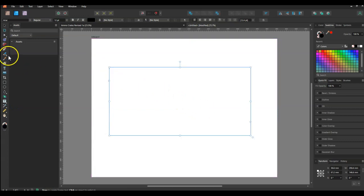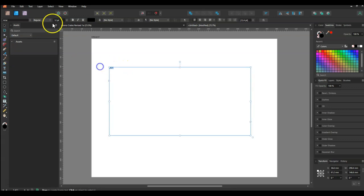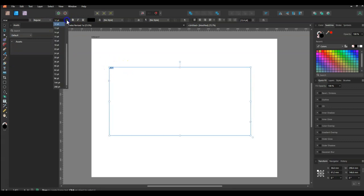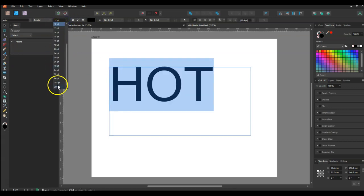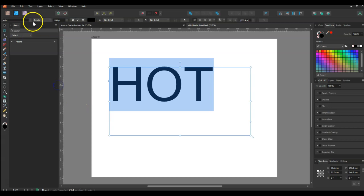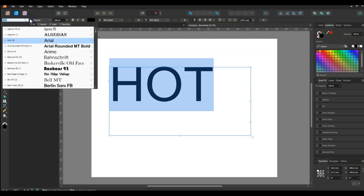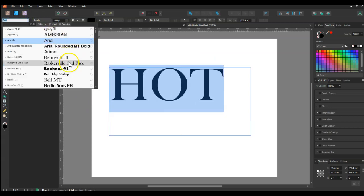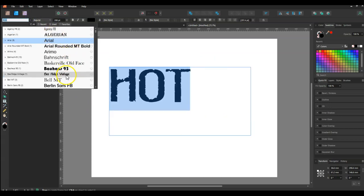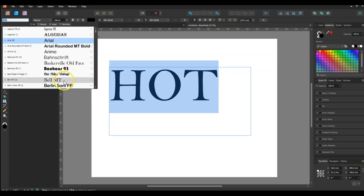We're going to place some text in — we're going to use the word 'HOT'. I'll increase the font size so we can actually see it, and now we can pick out a font that we like just to start with.